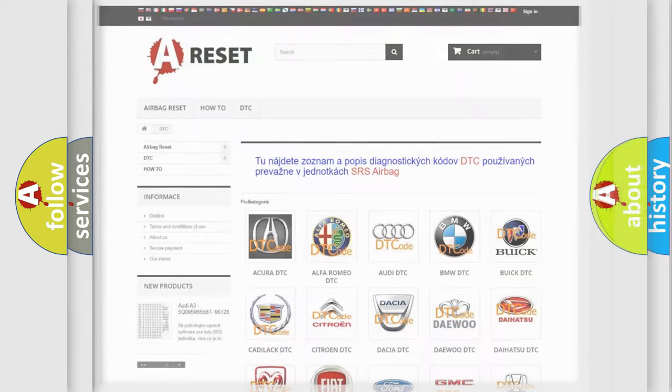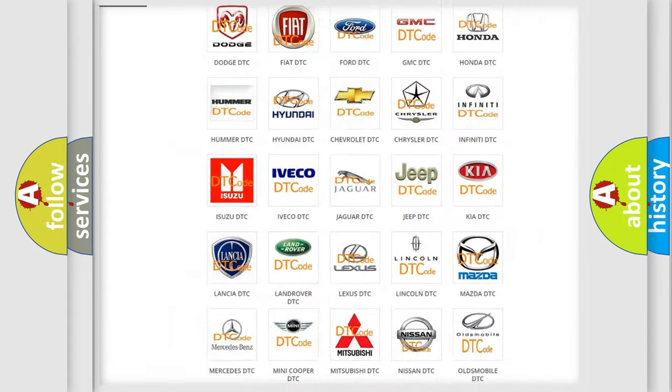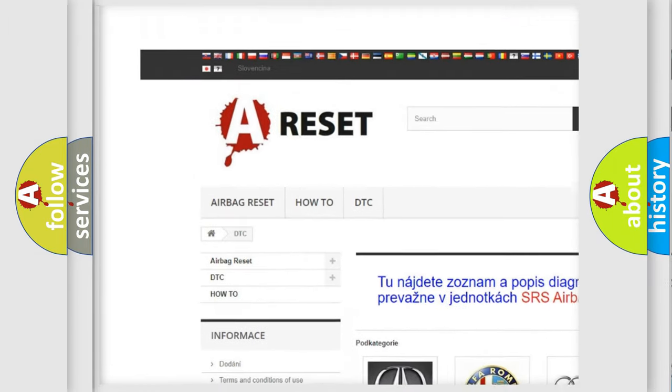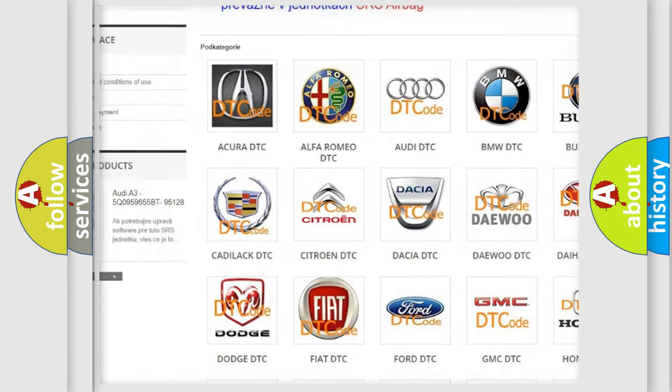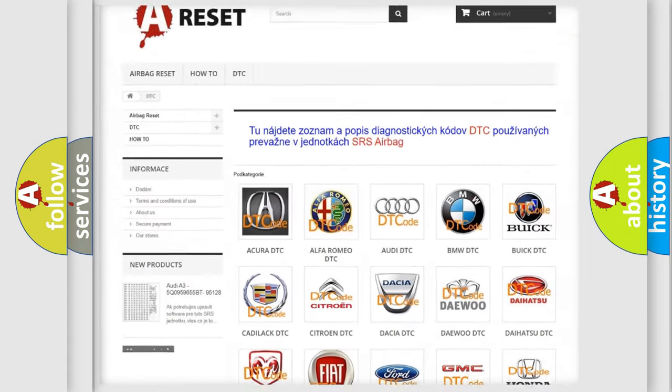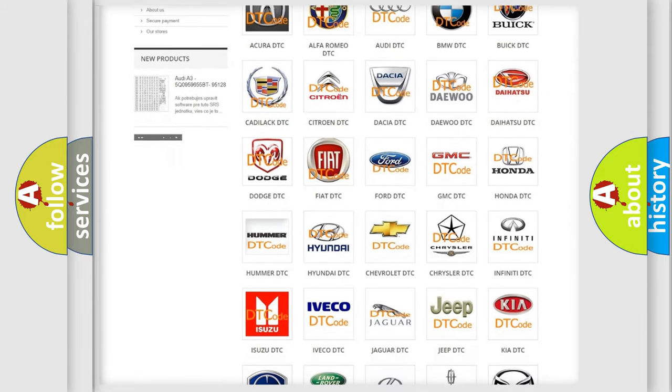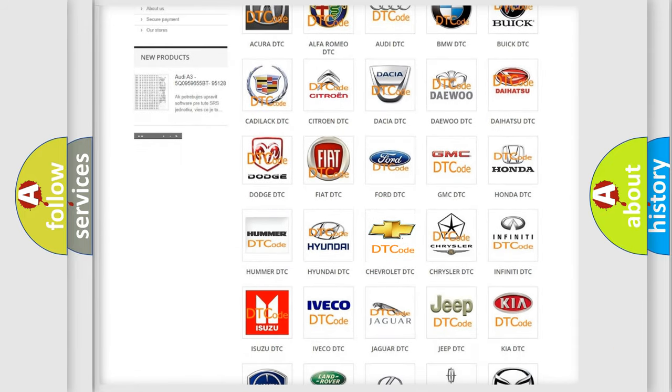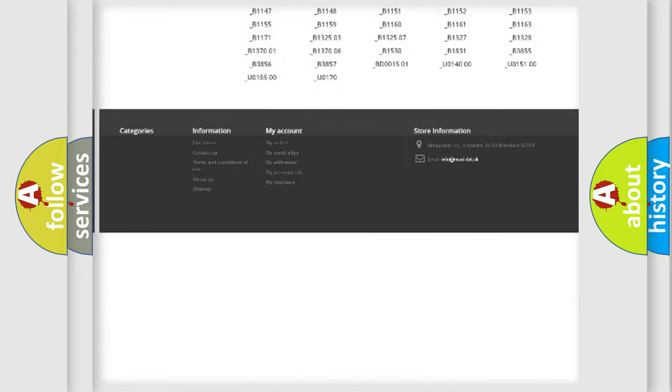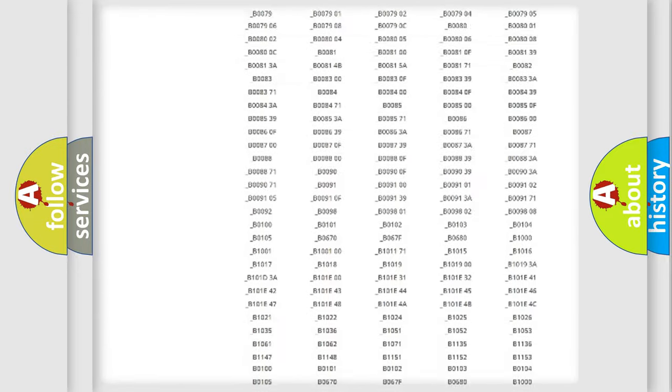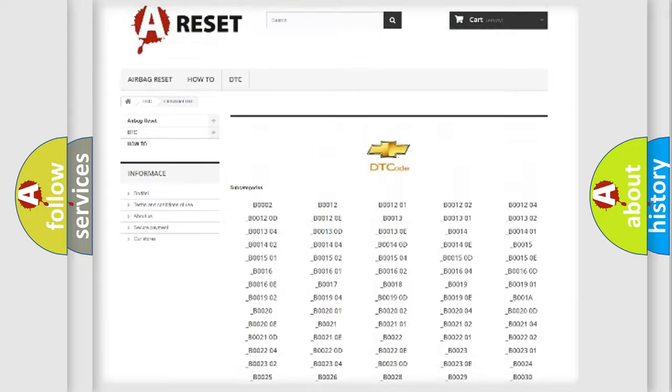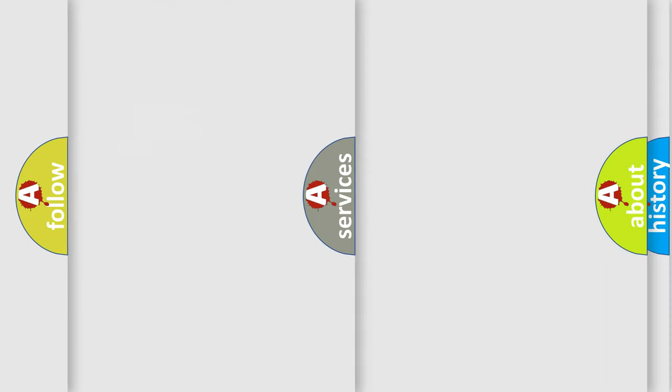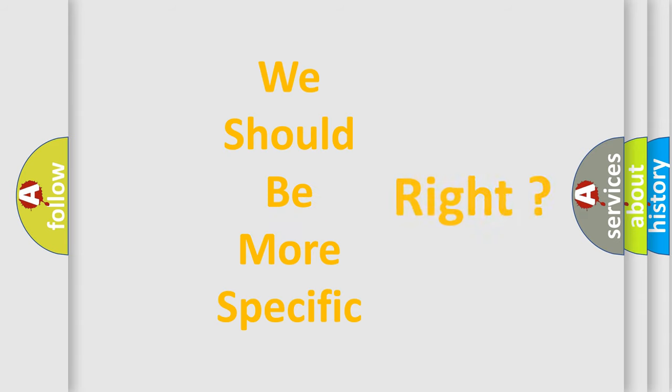Our website airbagreset.sk produces useful videos for you. You do not have to go through the OBD2 protocol anymore to know how to troubleshoot any car breakdown. You will find all the diagnostic codes that can be diagnosed in Chevrolet vehicles, and many other useful things. The following demonstration will help you look into the world of software for car control units.